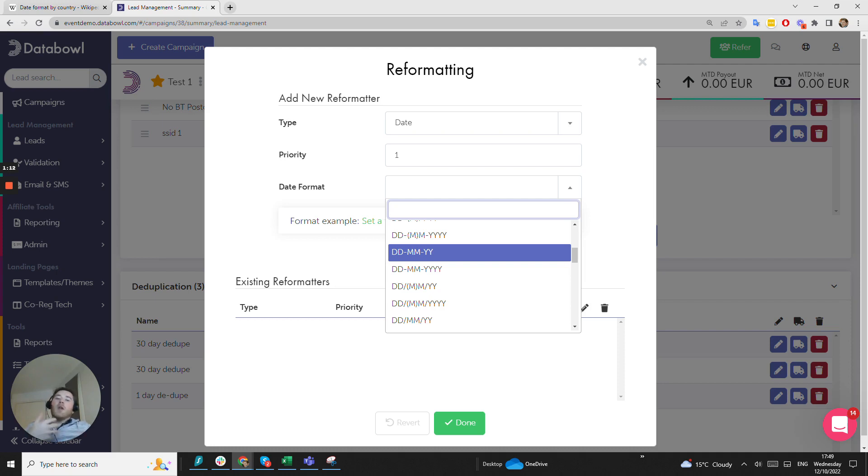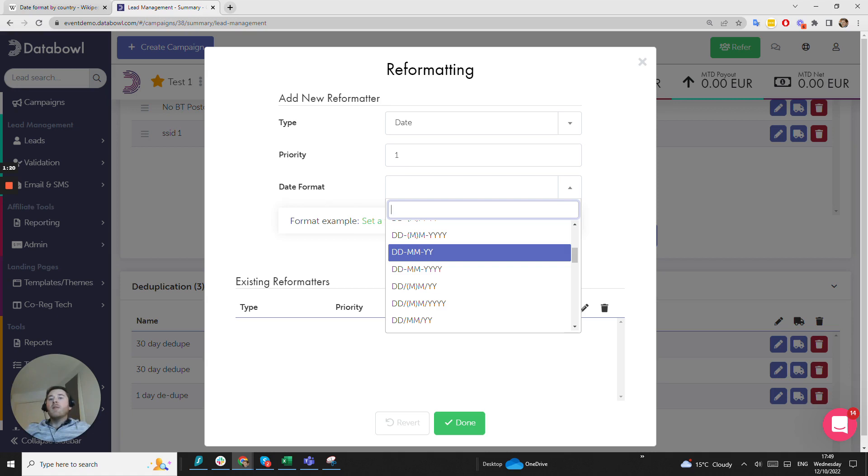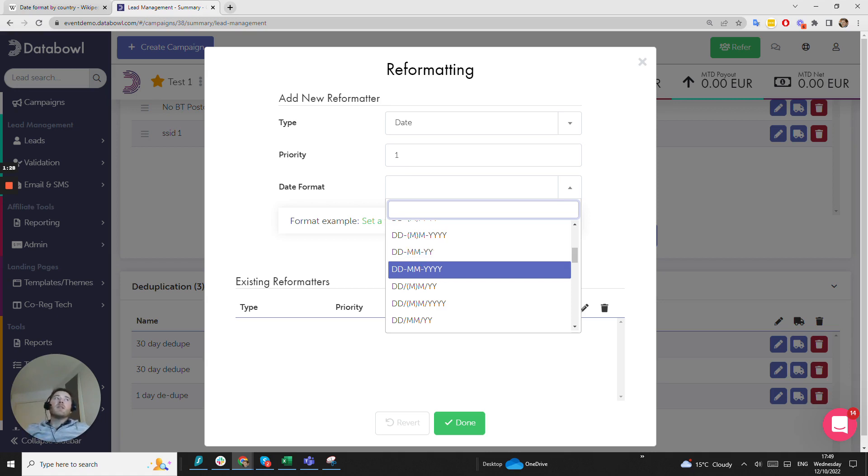Just because your client is in the UK doesn't necessarily mean the date of birth format is going to follow the UK date of birth format. They may have an American CRM system, so ensuring that you have the ability to reformat and we have a standardized approach allows you to integrate with all sorts of different remote systems.